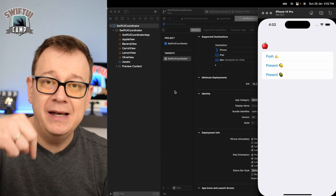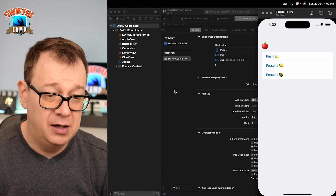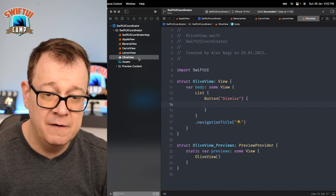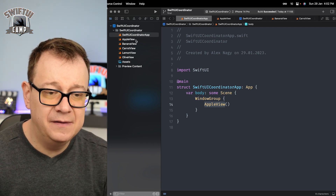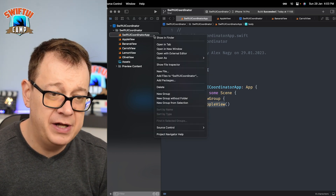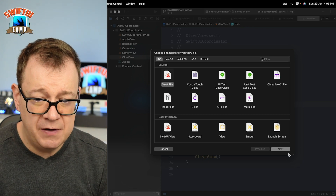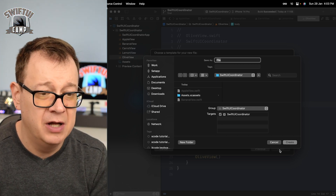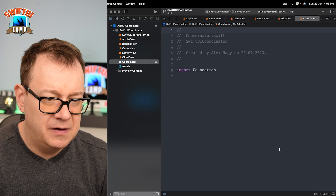Go ahead and check out the resources link for the GitHub repo and start with the starter branch. You'll see some views there: the Apple view, Banana, Carrot, Lemon, and Olive view. On the app file I've just added the Apple view, and now we want to present these views according to the navigation I showed you. So let's start building a coordinator.